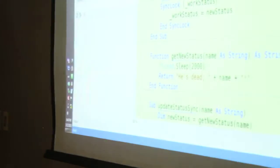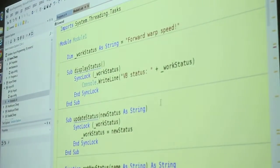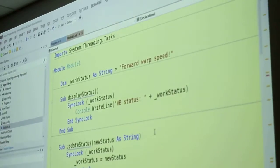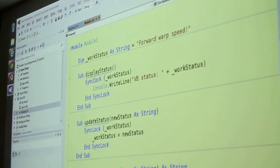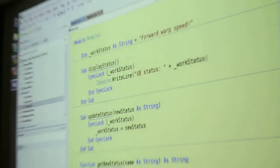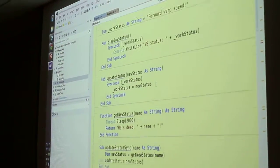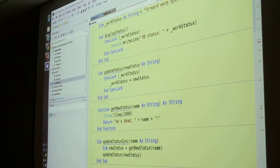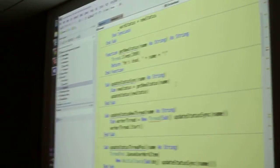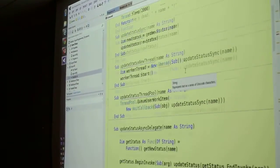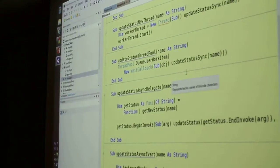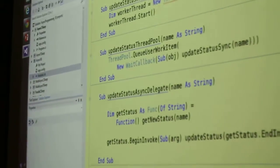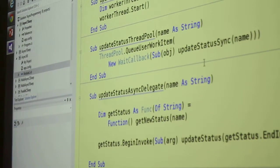So everything at the beginning, all the preliminaries in Visual Basic are the same as what you've already seen, or supposed to be. So here's display status, here's Visual Basic's version of lock, here's update status, here's get new status, so on and so on. The two thread ones are just about identical.